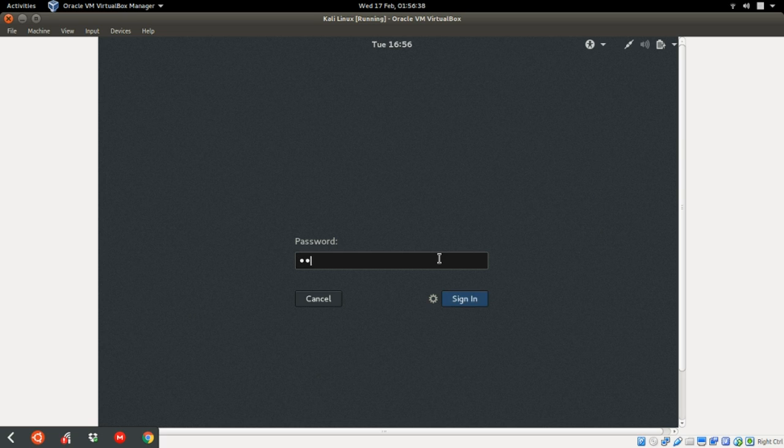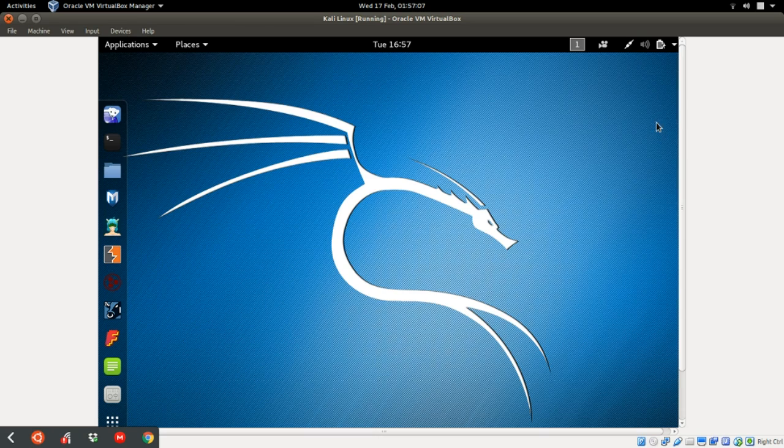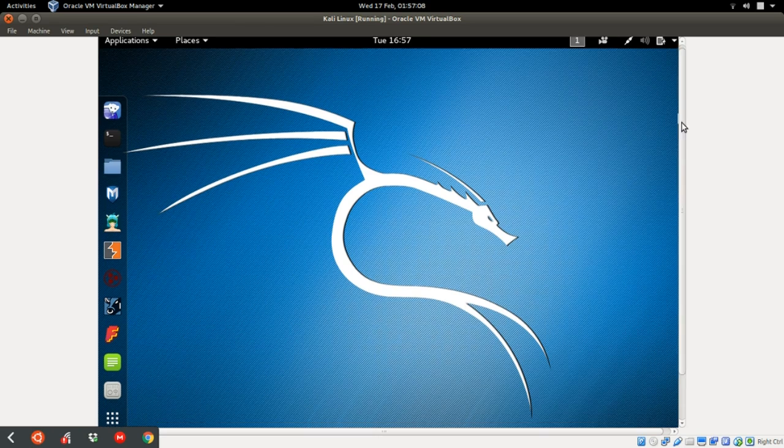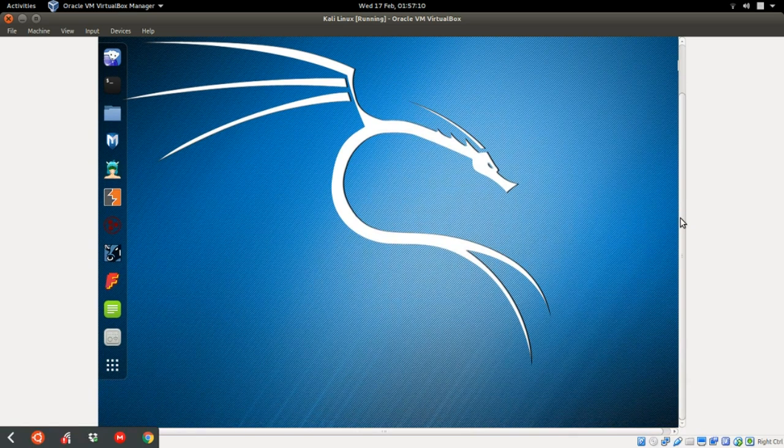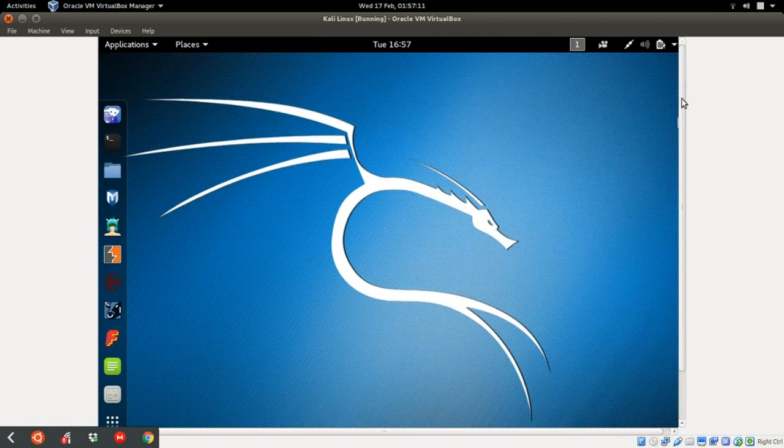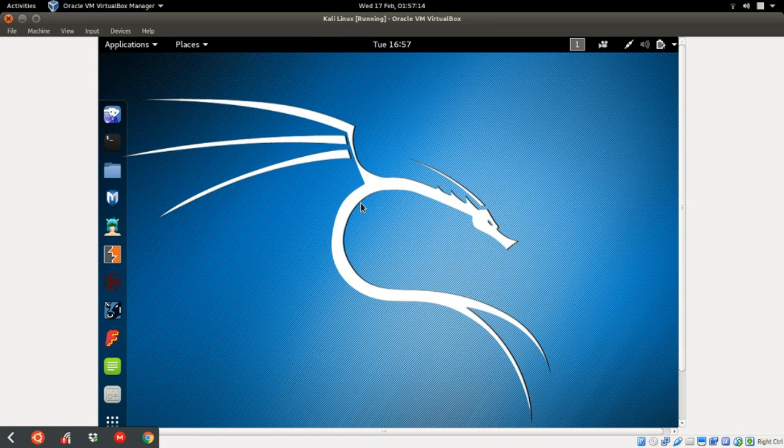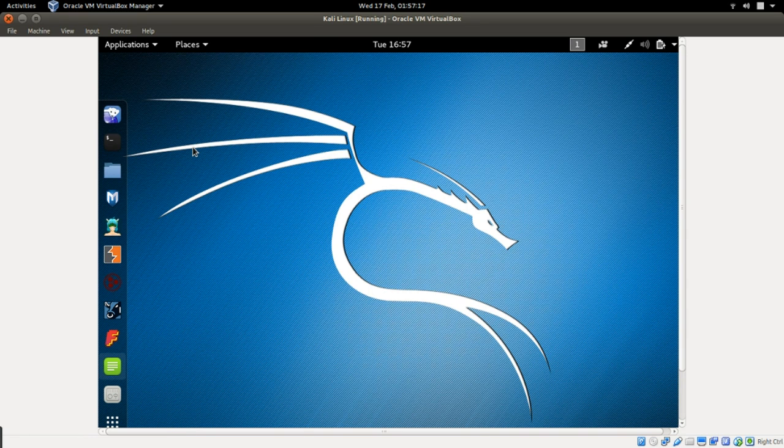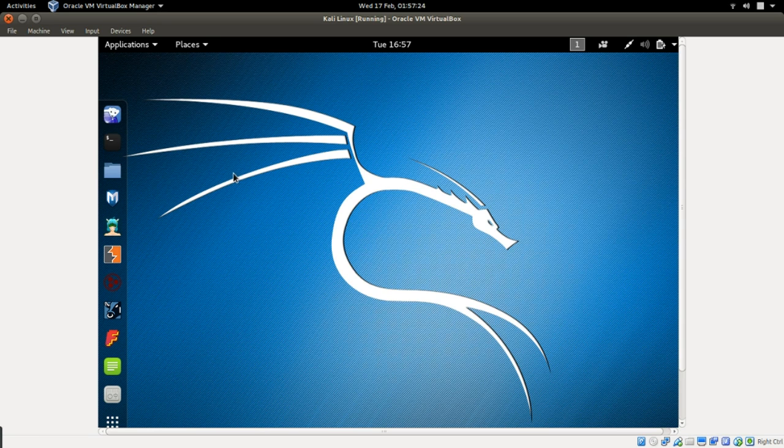Welcome, you just installed your first Kali Linux box. But now we've got a problem here. We are now not having a full screen.